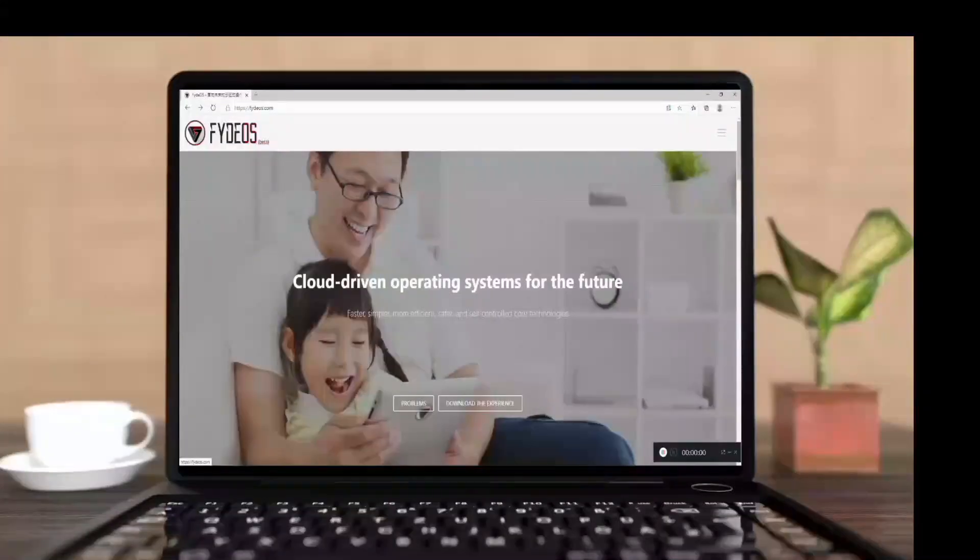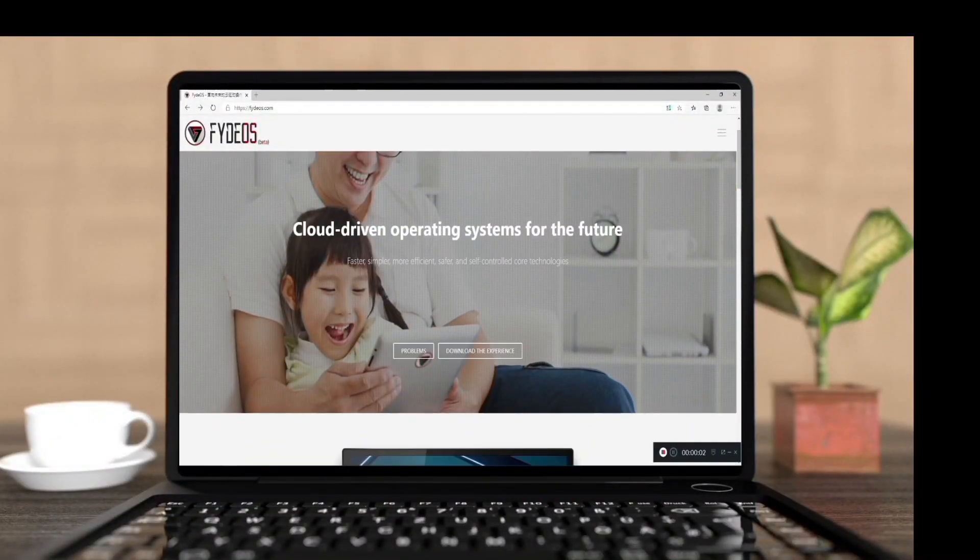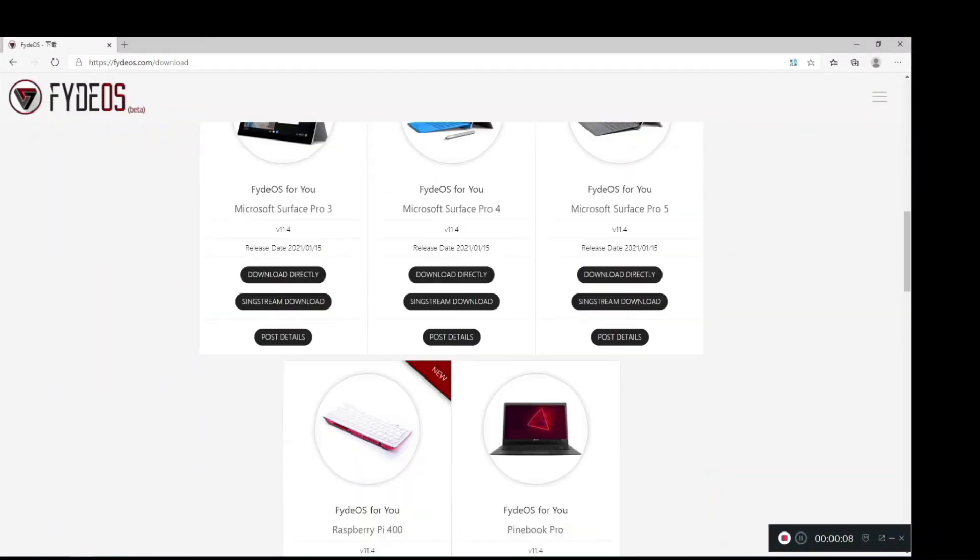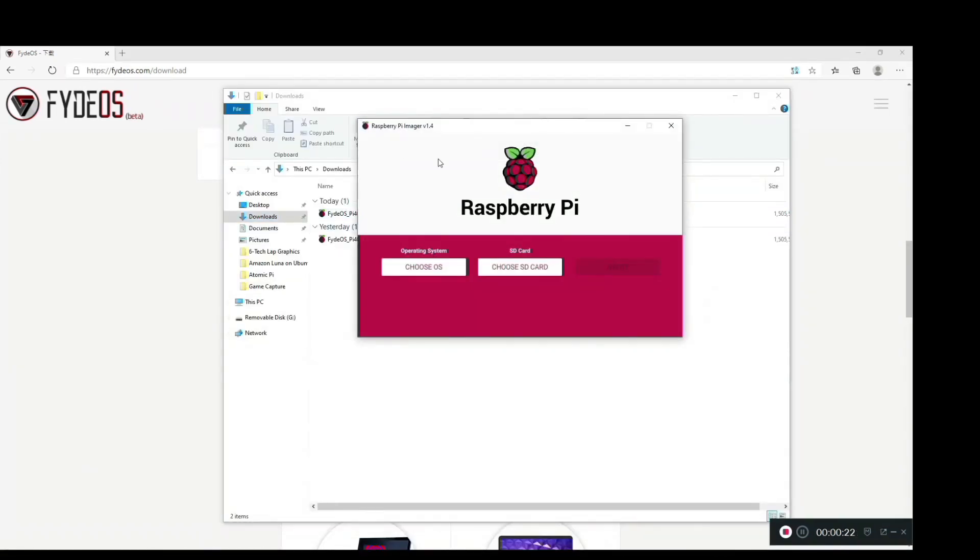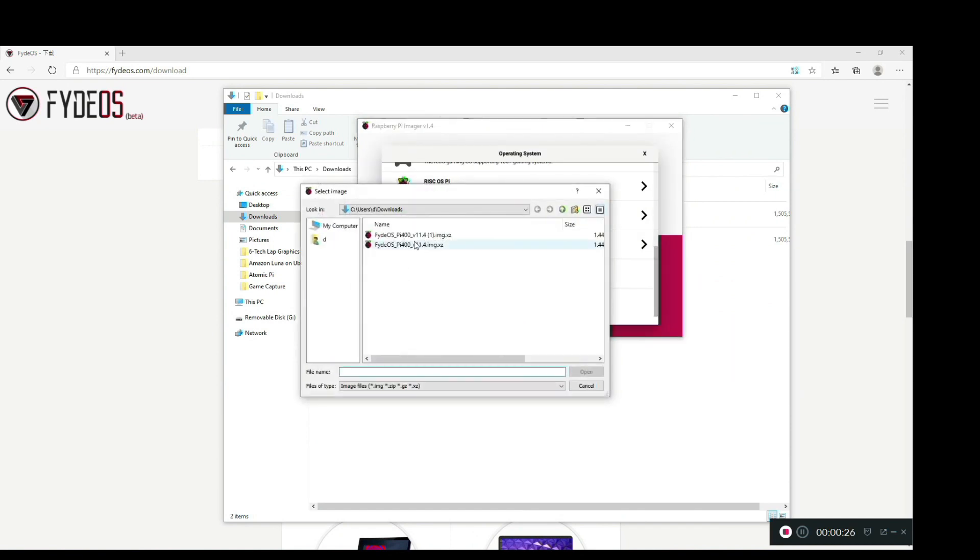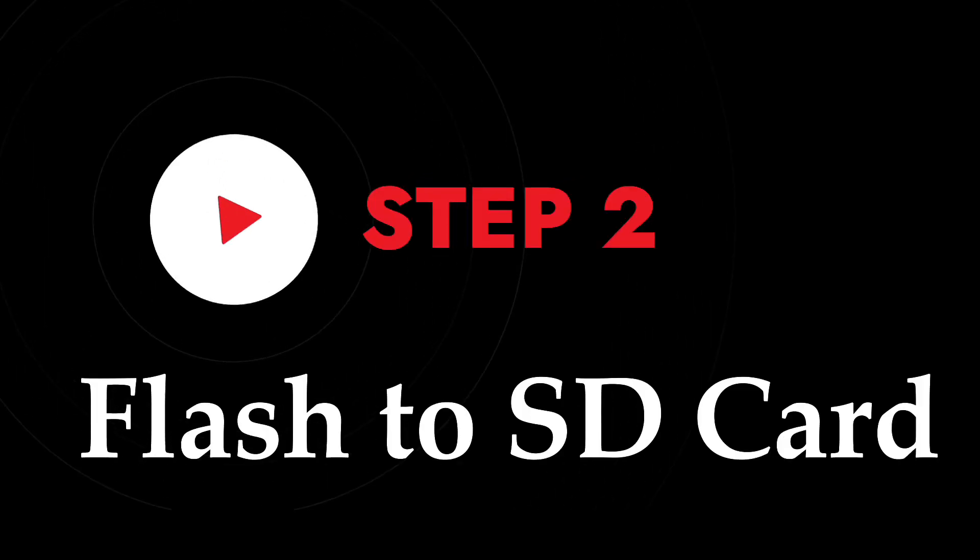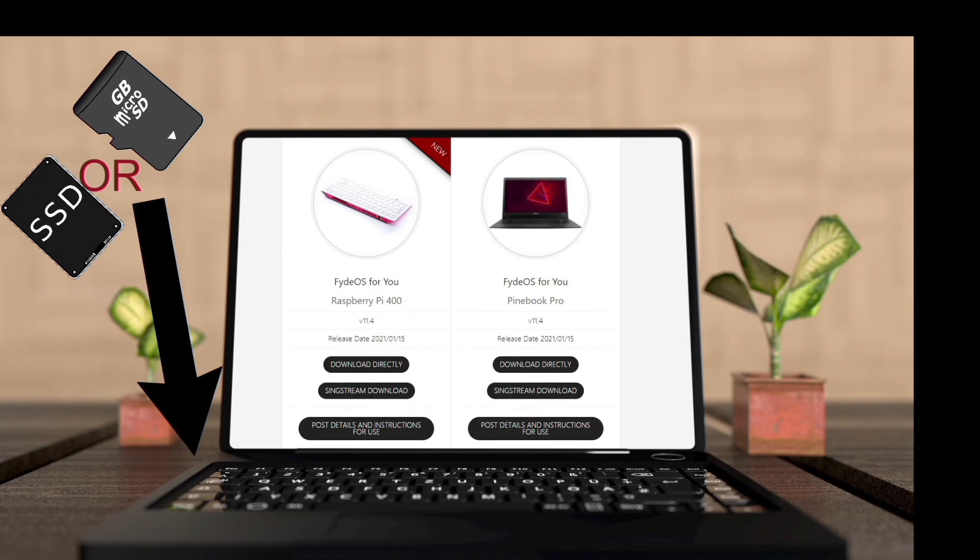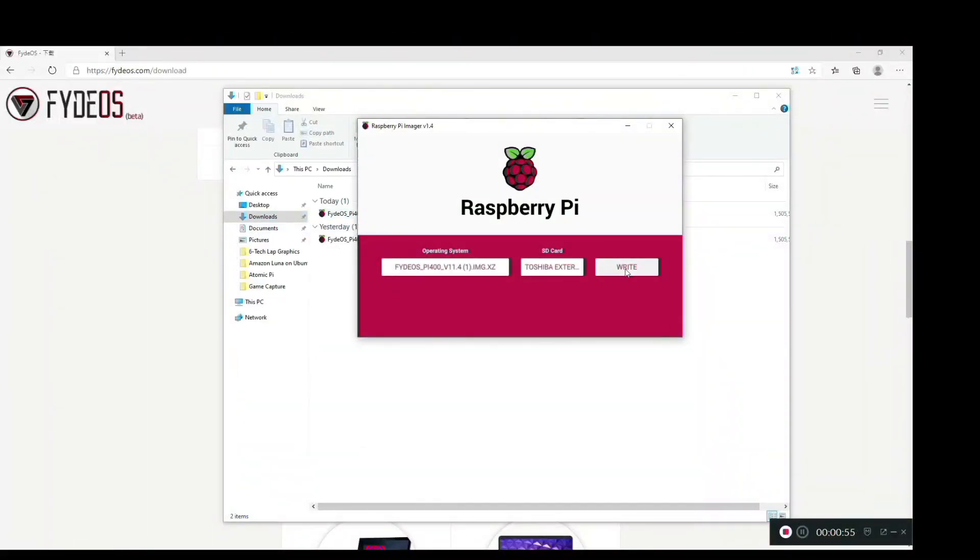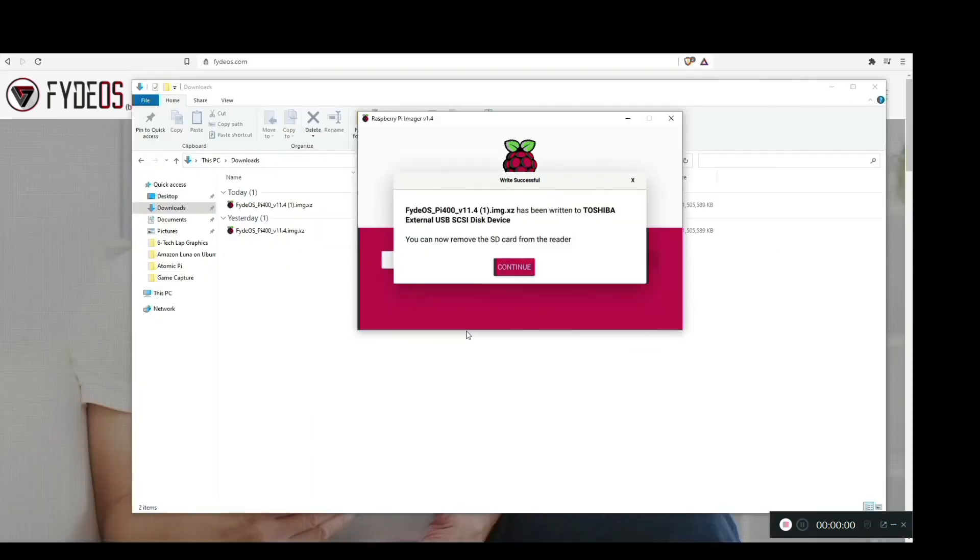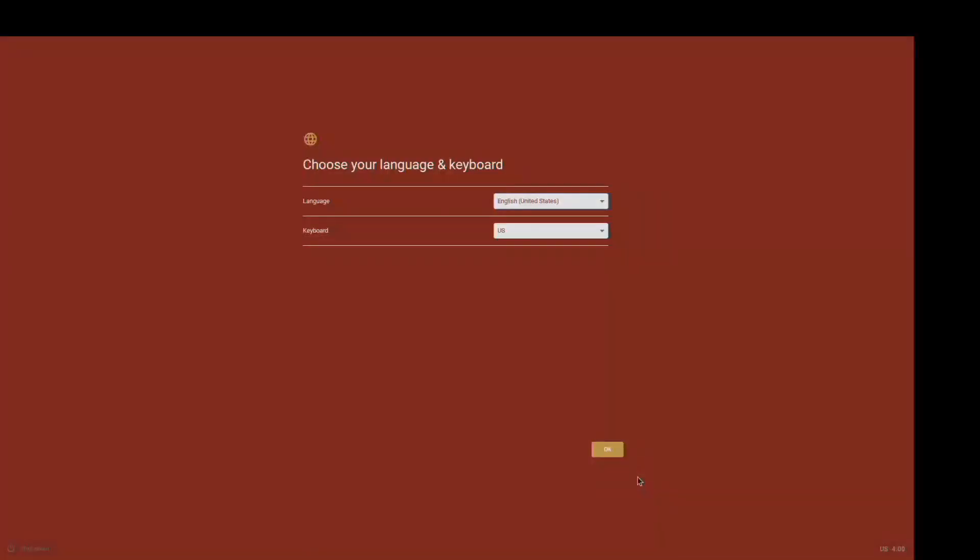Now let's go ahead and install FidoS. As you can see, it says FidoS for Raspberry Pi 400, but it also works for Raspberry Pi 4. So let's click and download it. Once downloaded, we will need to flash the image to a micro SD card or an SSD using Raspberry Pi Imager. Remove the card from the computer and insert it in the Raspberry Pi.